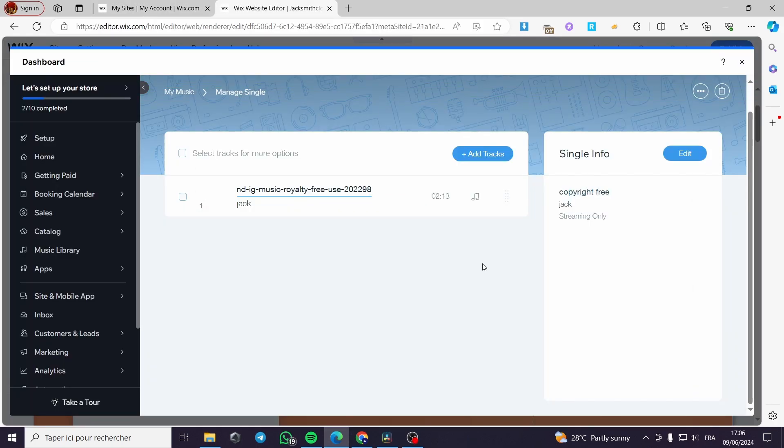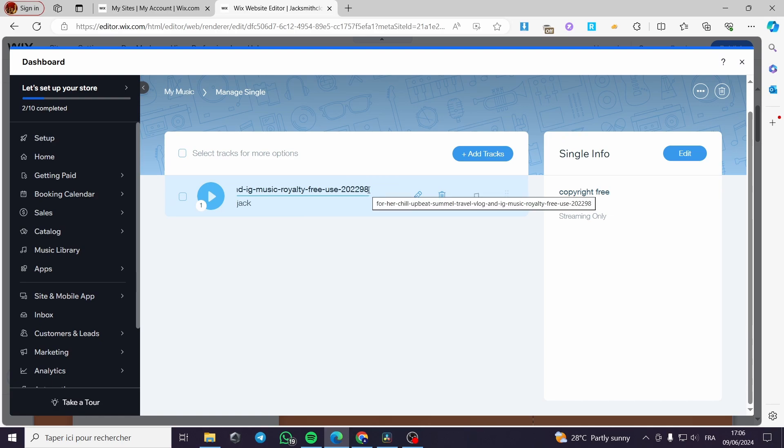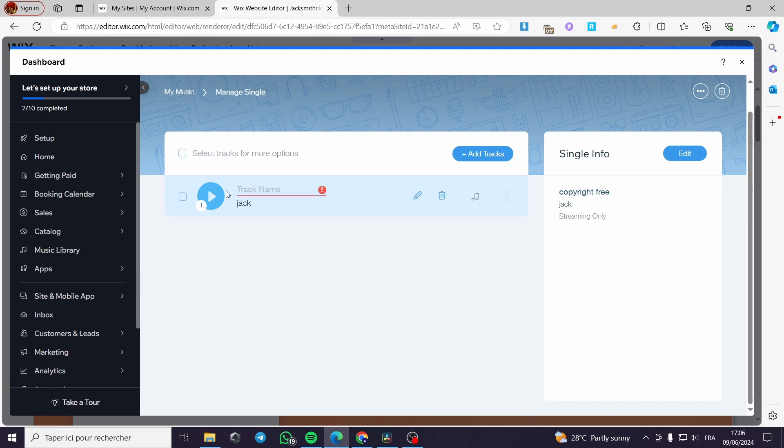As you can see, my sound or my song is fully uploaded. Here we have the title. I'm going to put or select the title. I'm going to put it for example, free copyright music like this and we are good to go.